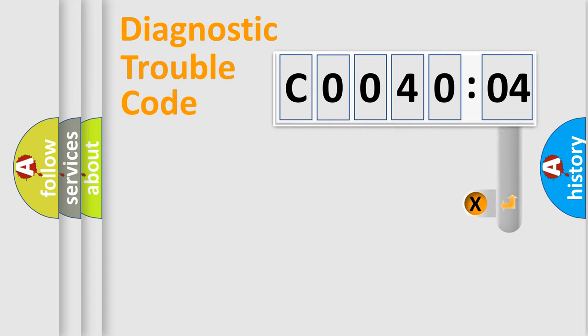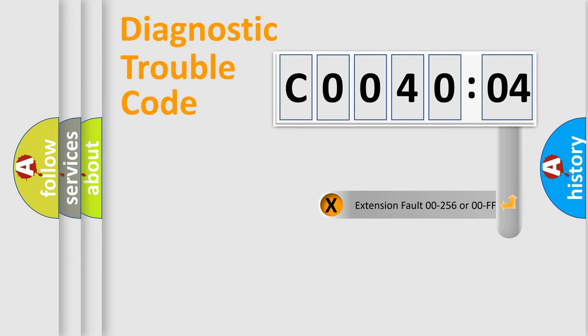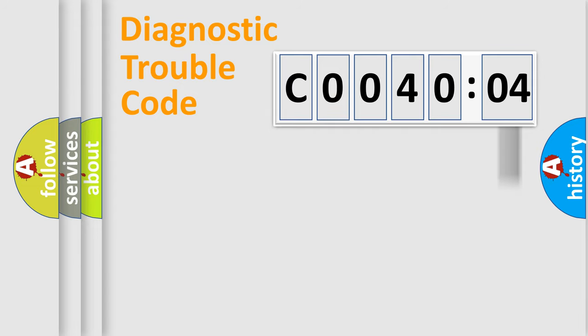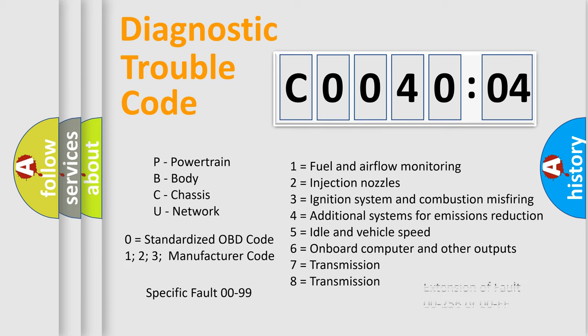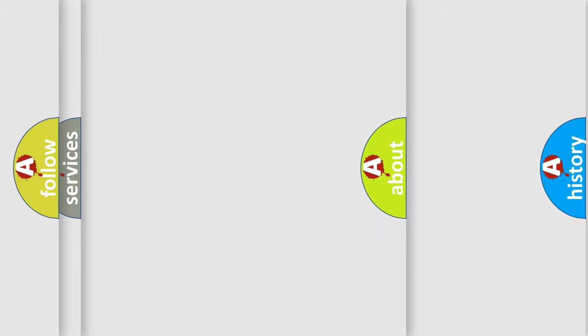The add-on to the error code serves to specify the status in more detail, for example, short to ground. Let's not forget that such a division is valid only if the second character code is expressed by the number zero.